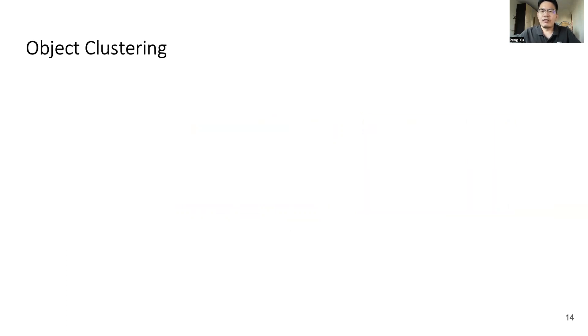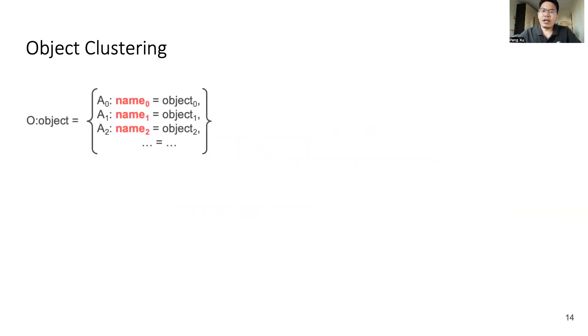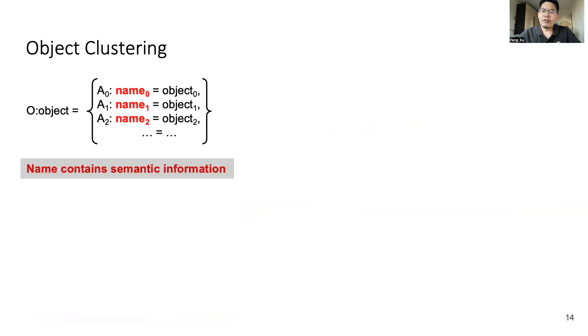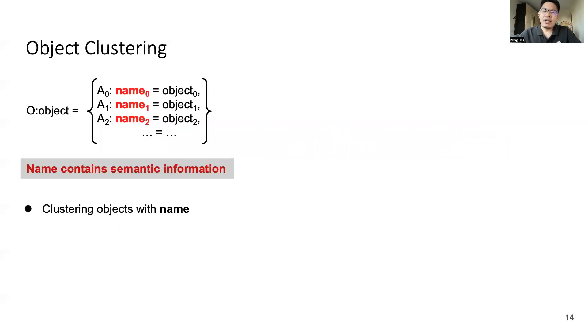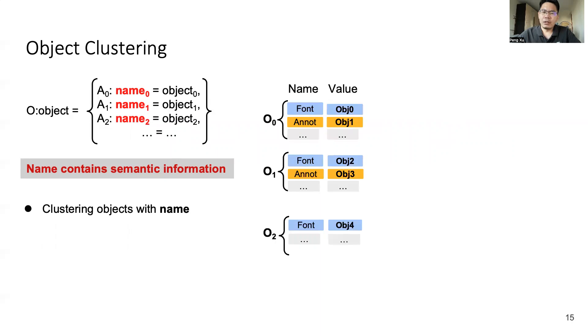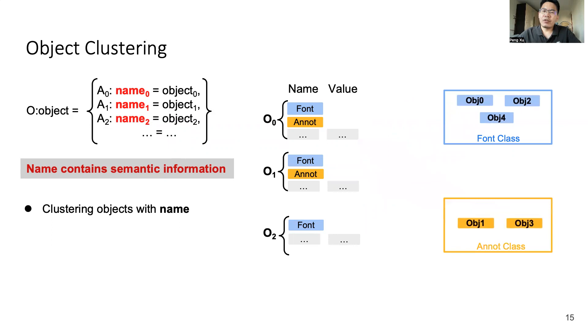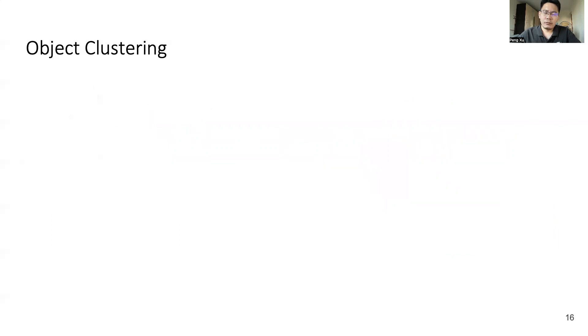The first part of our solution is the object clustering. An object usually consists of some attributes. Each attribute is a pair of name and value. Through our observation, the name of objects usually carries some semantic information. So in the first step, we cluster the native objects with their names. It's very simple. We just put objects with different native names into different categories.